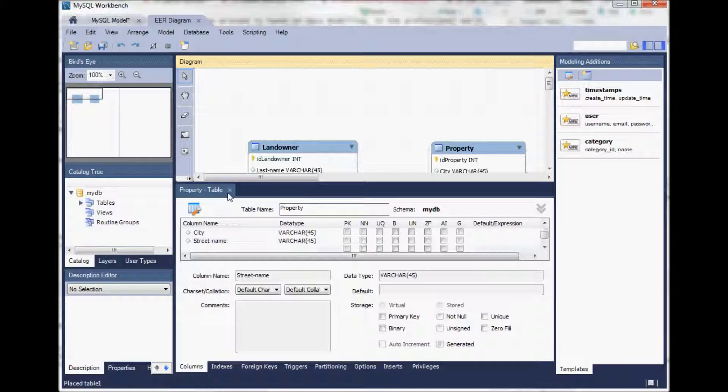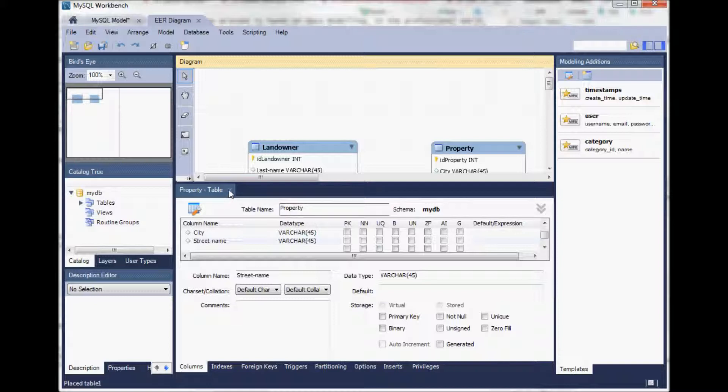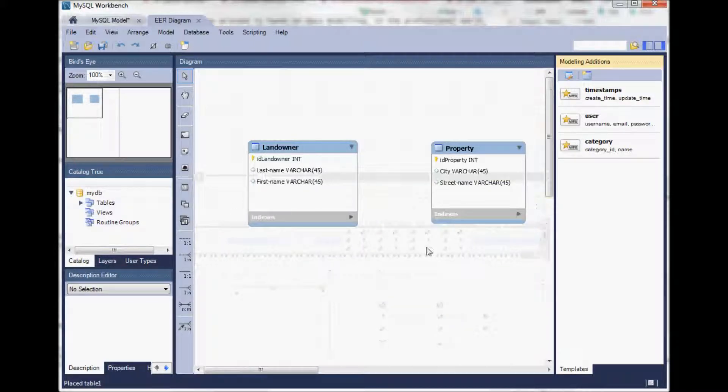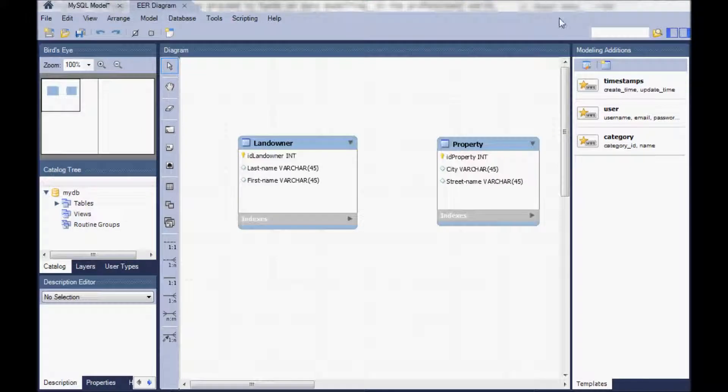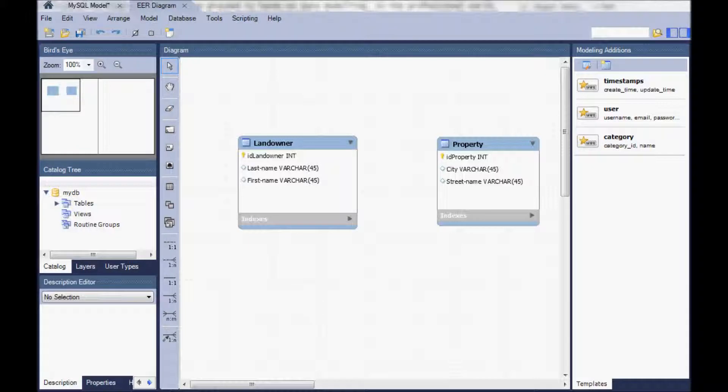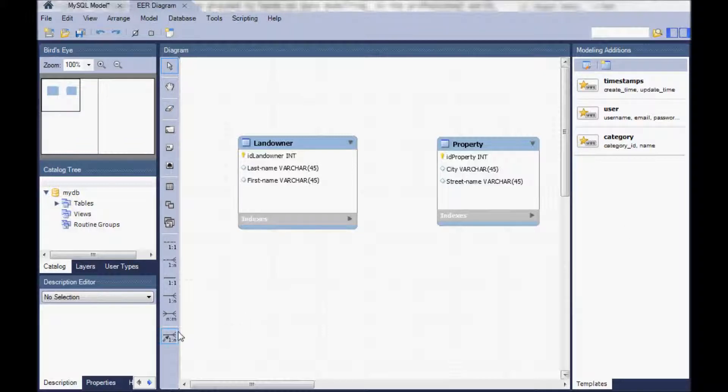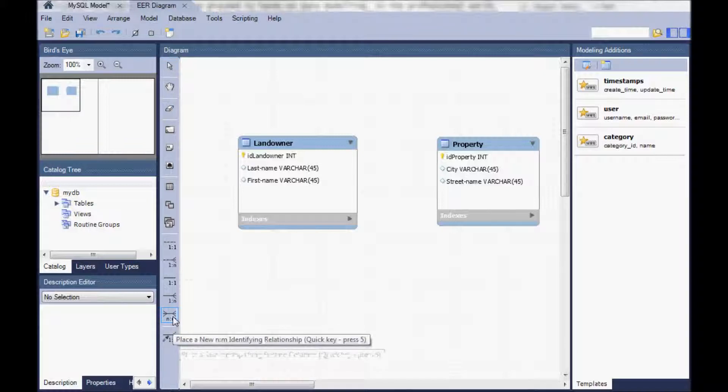Let's move ahead. That's enough for the moment. We can still fill in the attributes later on. If we want to get rid of that window we just close it here. The next step is now to select a relationship between the landowner and the property. As one landowner can have more than one property but one property can be owned by more than one landowner, we have a many to many, an N to M relationship.